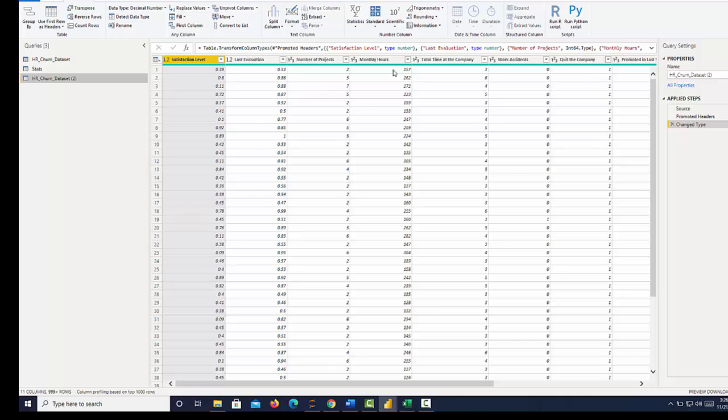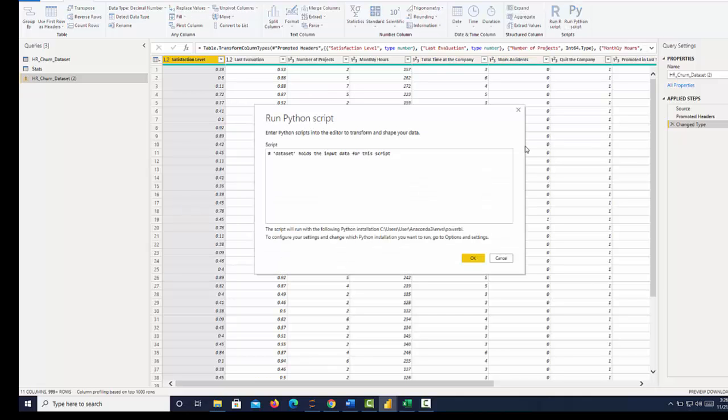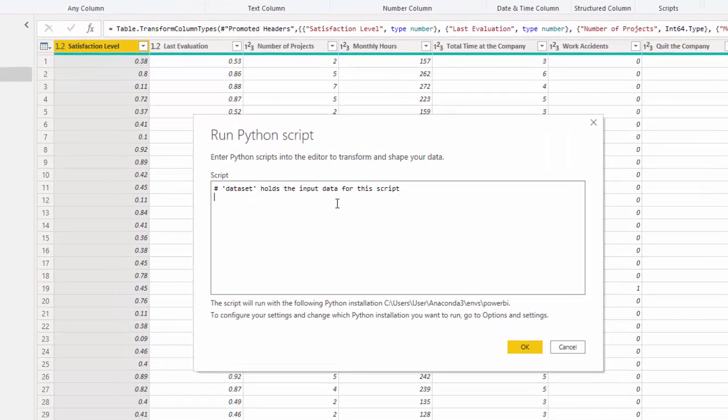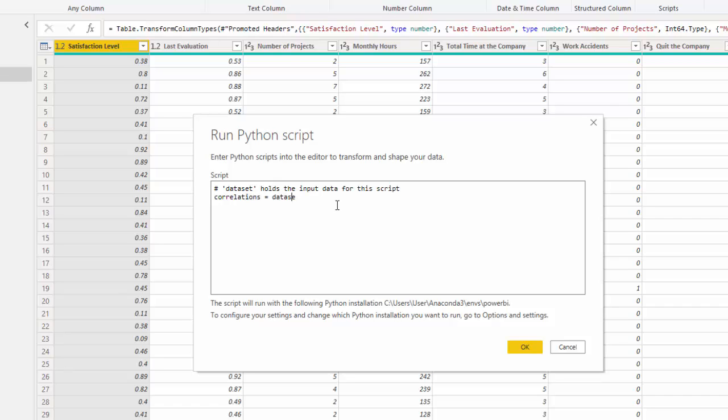Then I'm going to go back over and run a Python script. We know we have the data set here. So let's name our new table. I'm going to call it correlations. Now I have access to that data, data set. Then I'm going to initialize a function called CORR, C-O-R-R. Close it off with our parentheses.